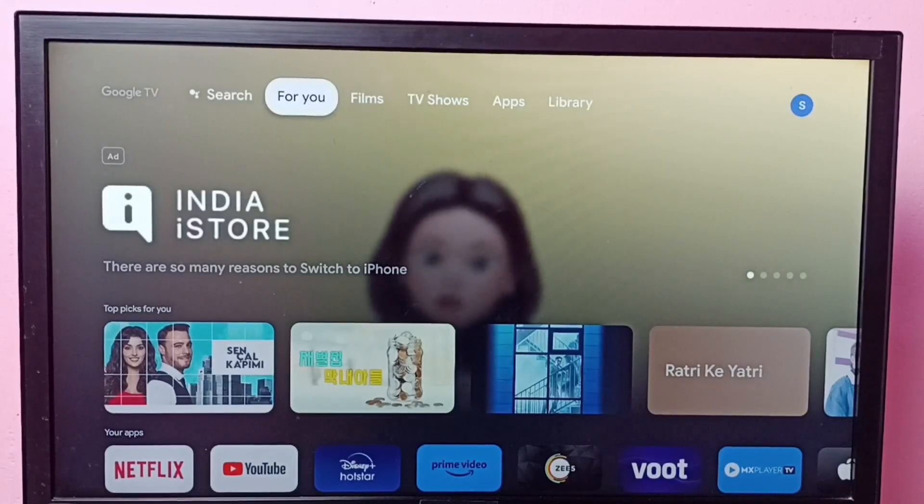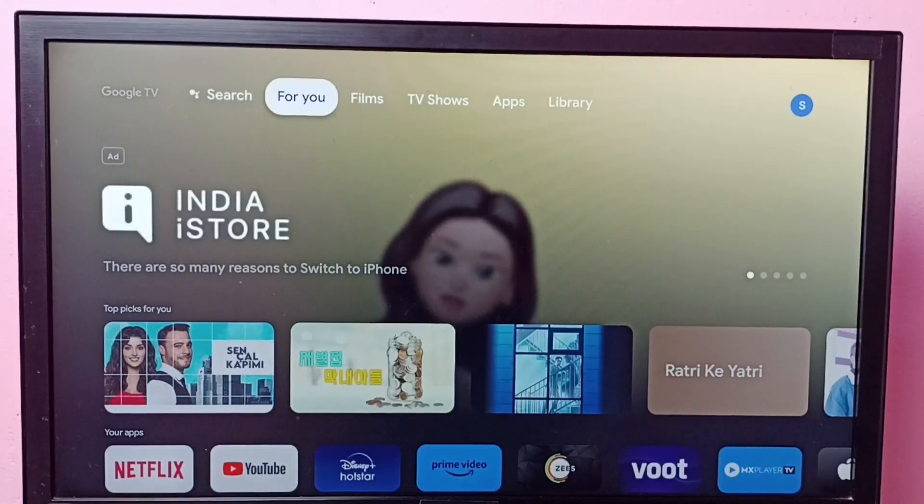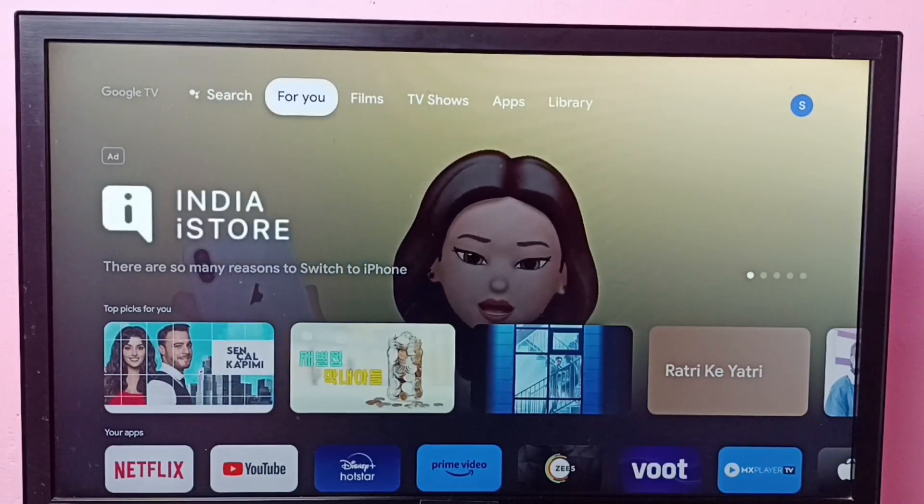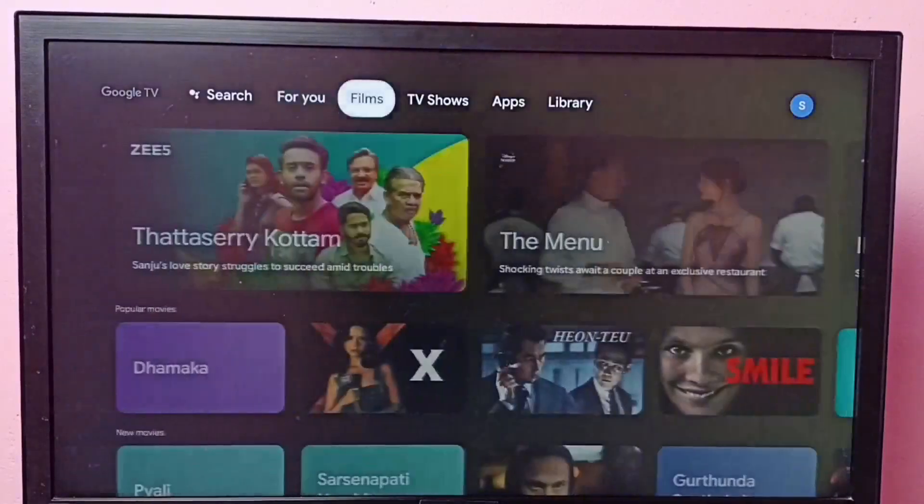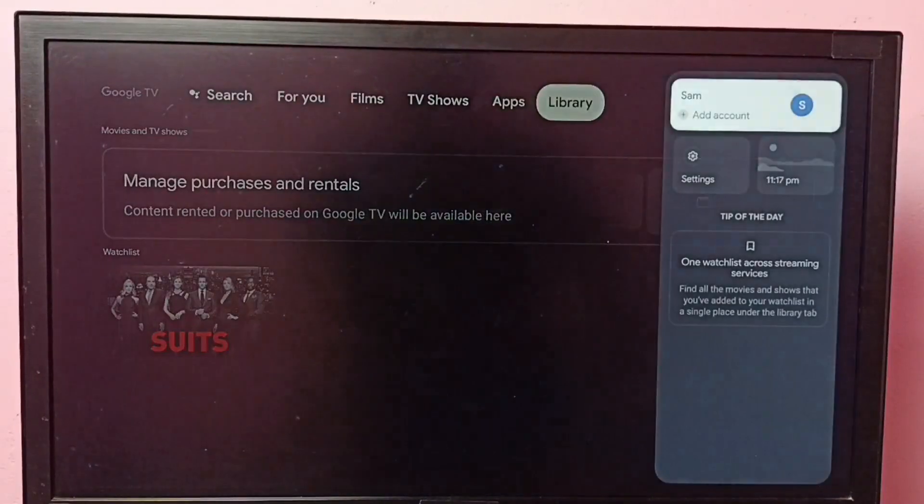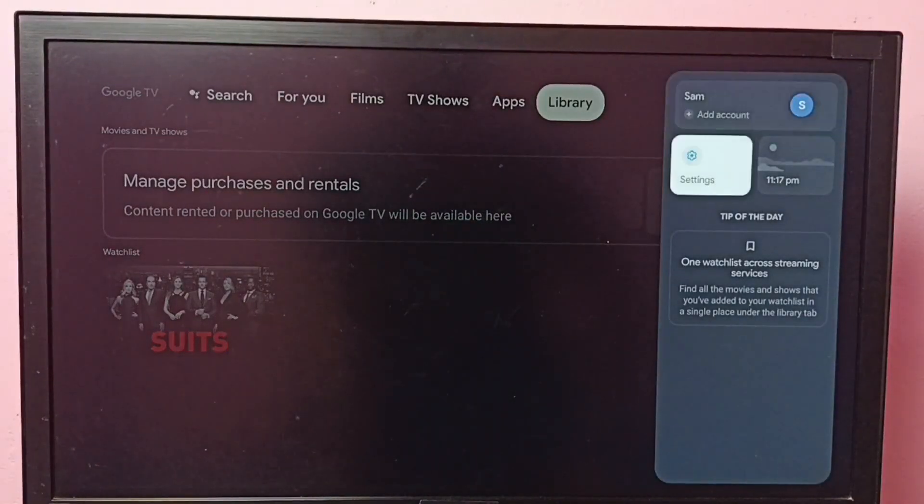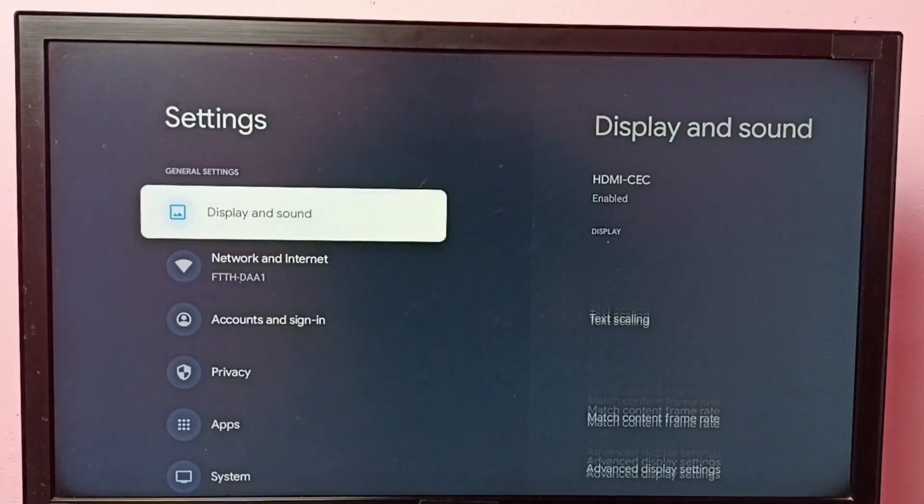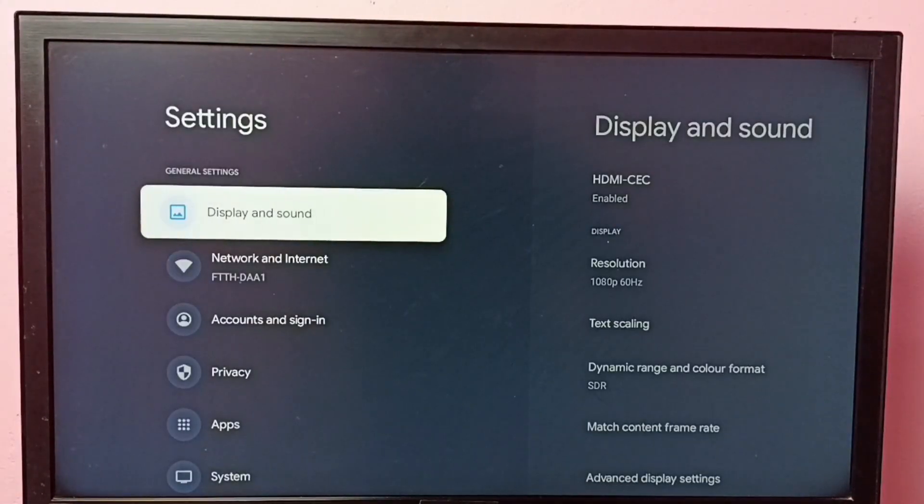Hi friends, this video shows how to change display resolution. First go to settings, then select display and sound.